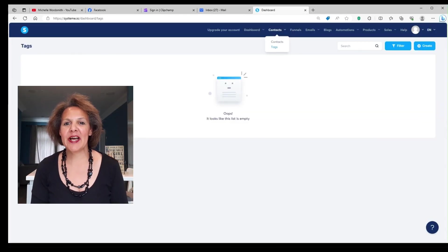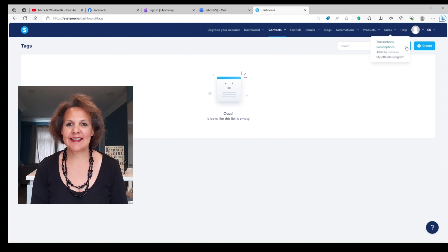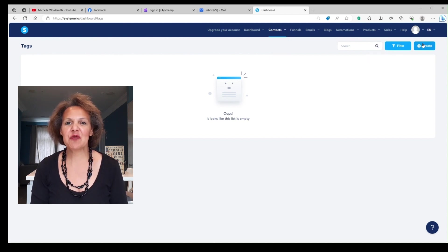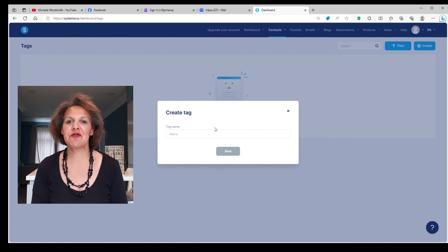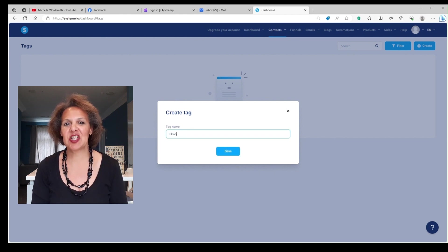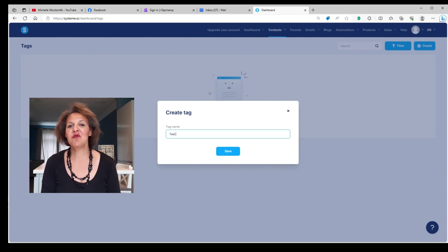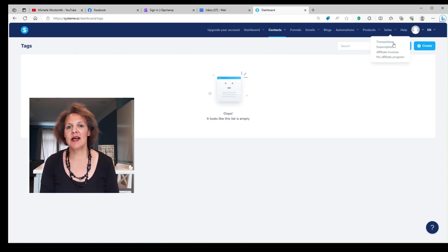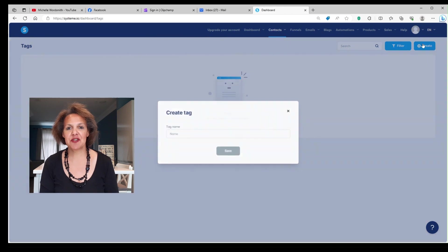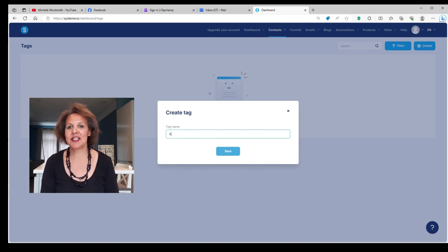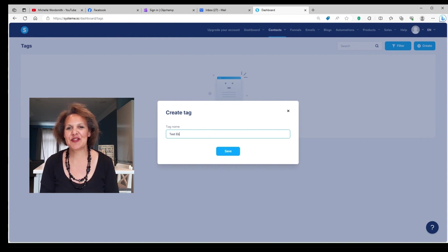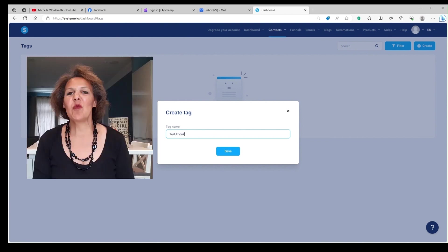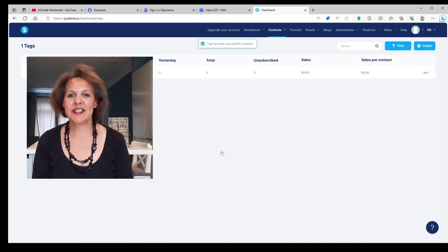You're going to go back to your dashboard. Your screen should look like this. You then want to hover over to where it says contacts, and when you click on contacts, you should see tags. Go ahead and click on tags. Next, you want to create a tag. A tag is how you're going to identify your digital product. So I'm just going to put in my tag, test ebook, because this is just a test to show you how to set up this process. Once you have your tag created, now we're going to create the funnel.